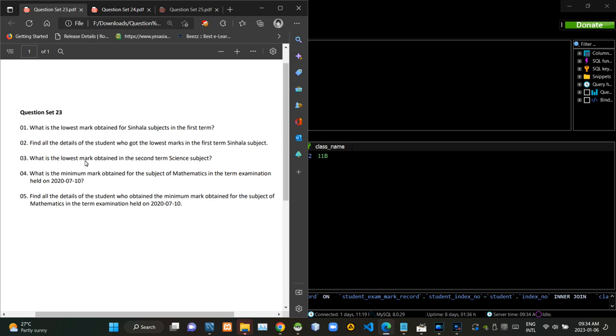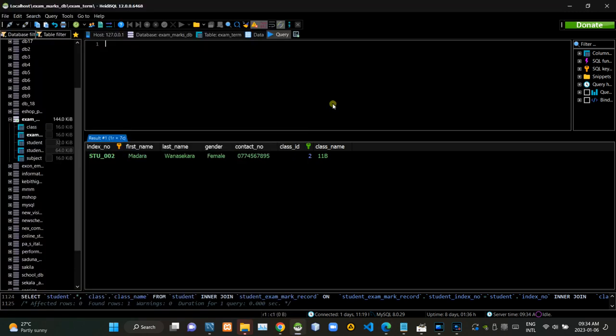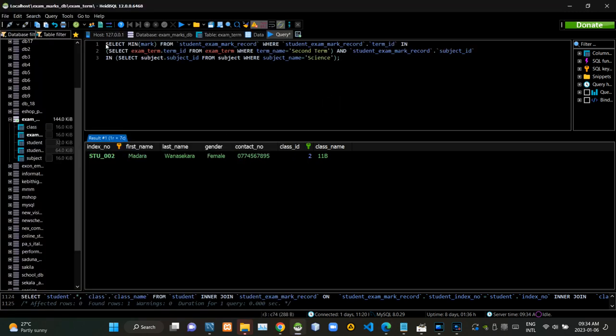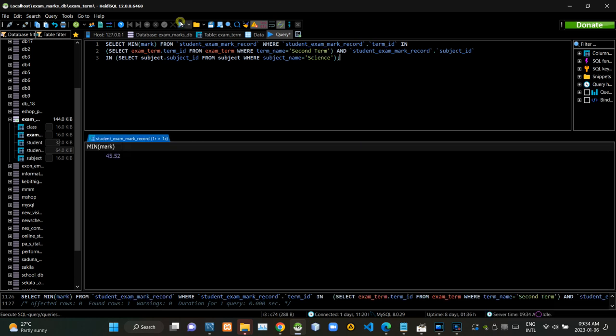Then we have to find the lowest mark obtained for the second term science subject. Now I am executing this query statement like this.